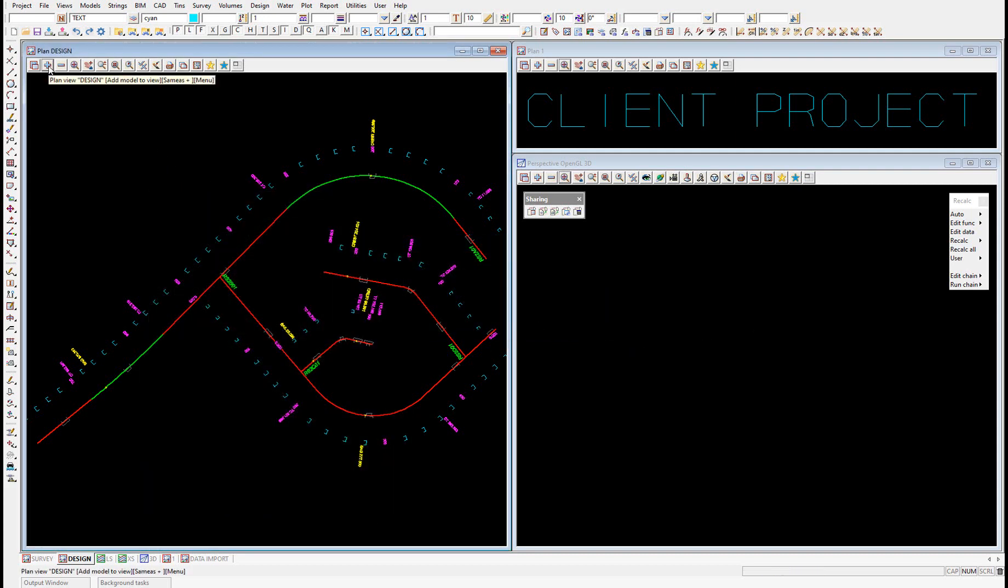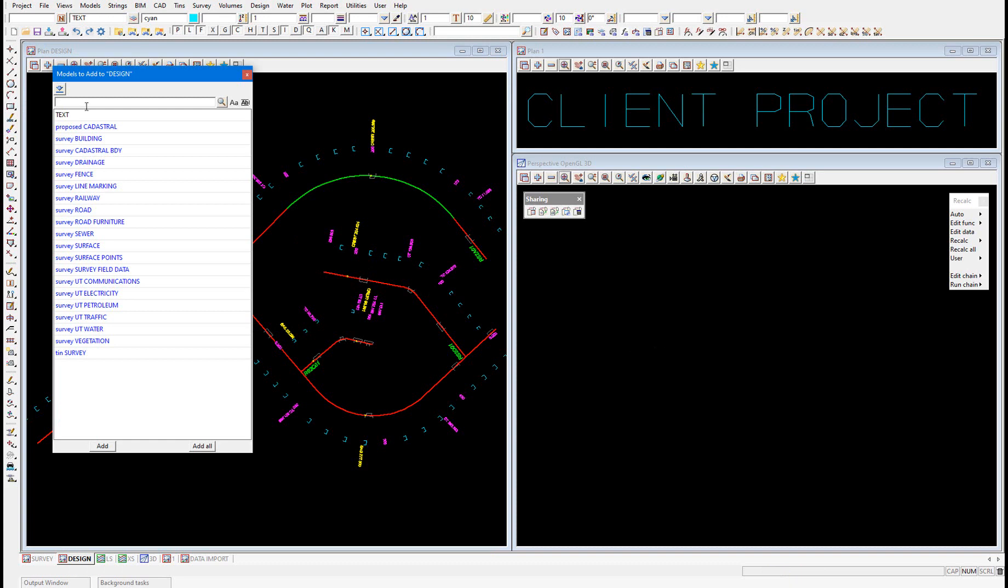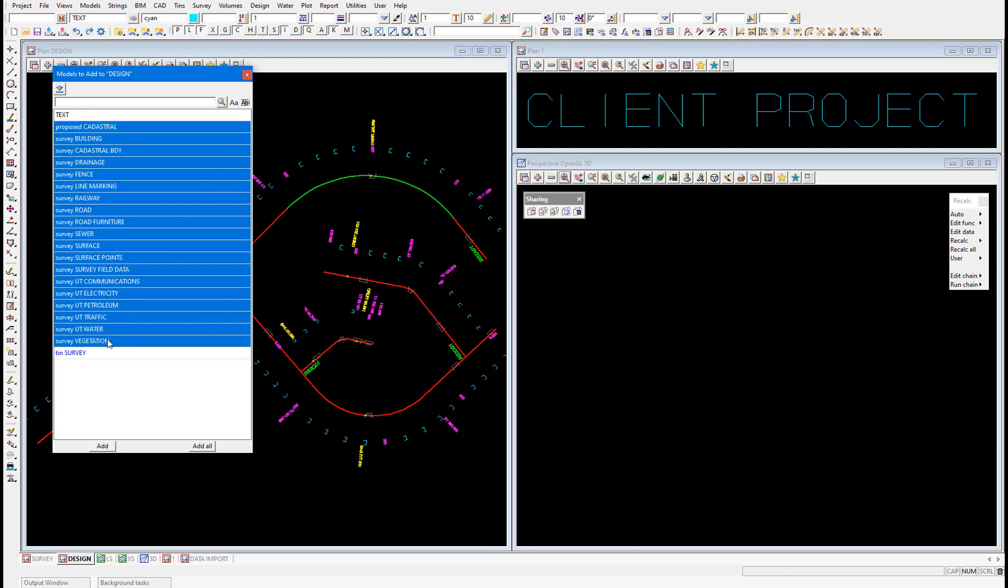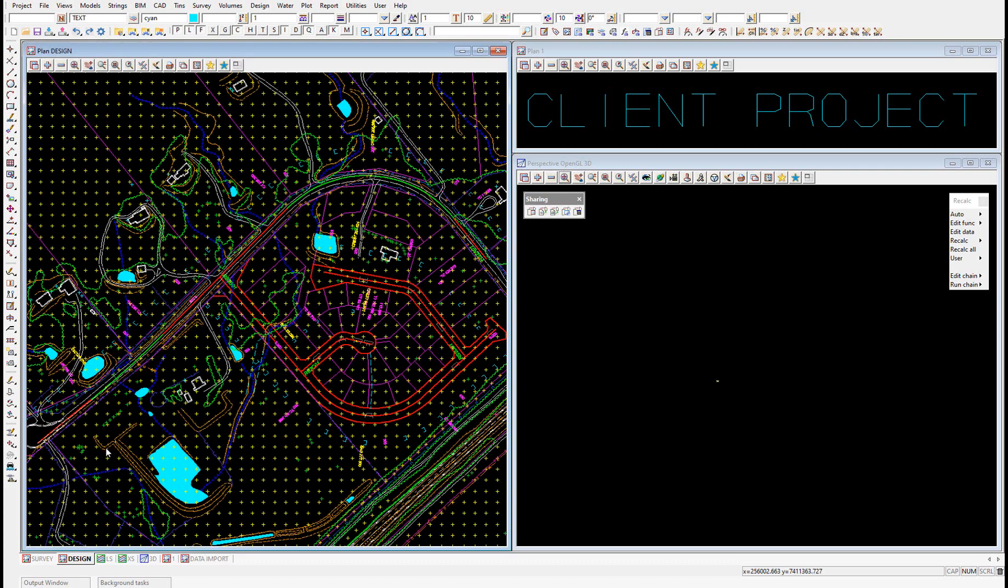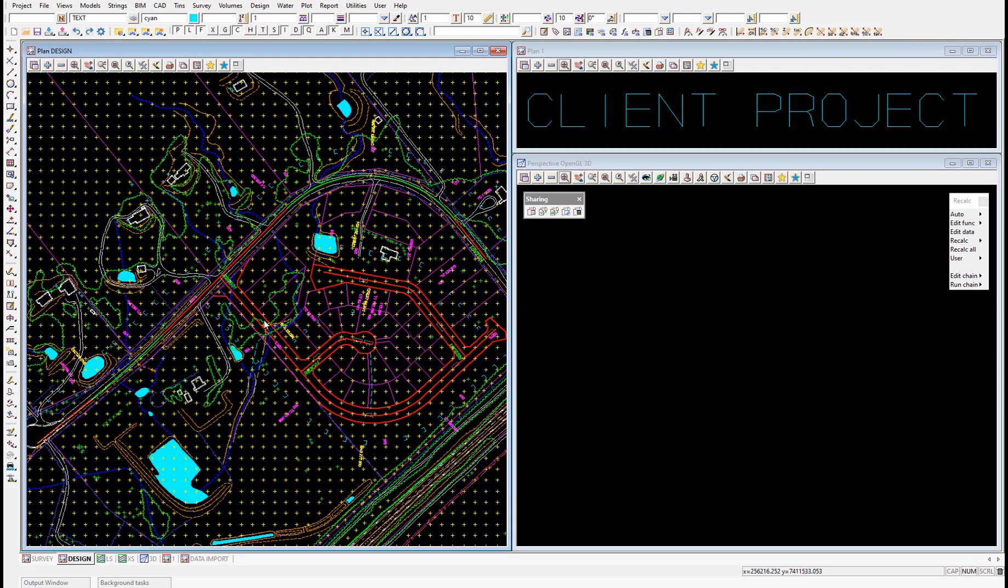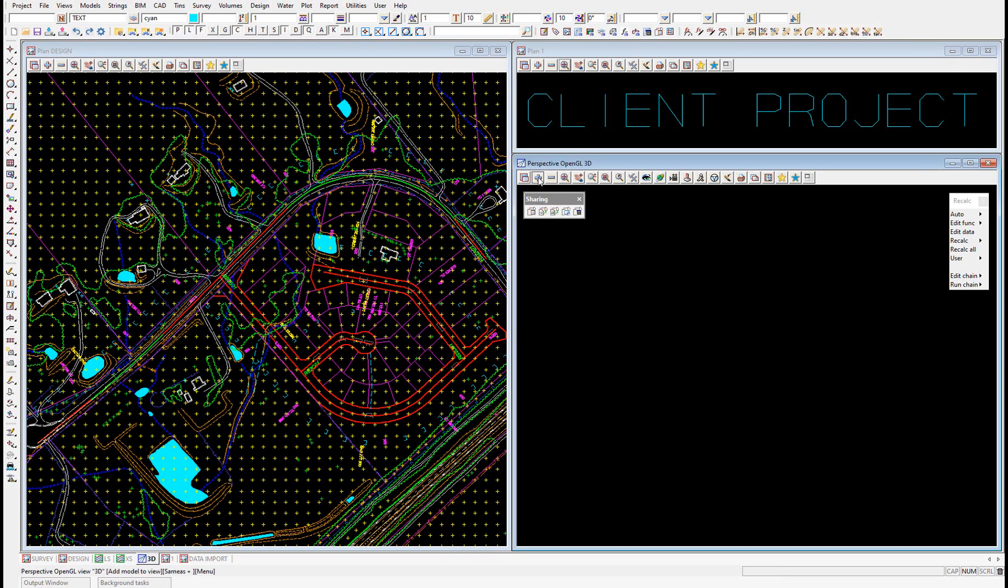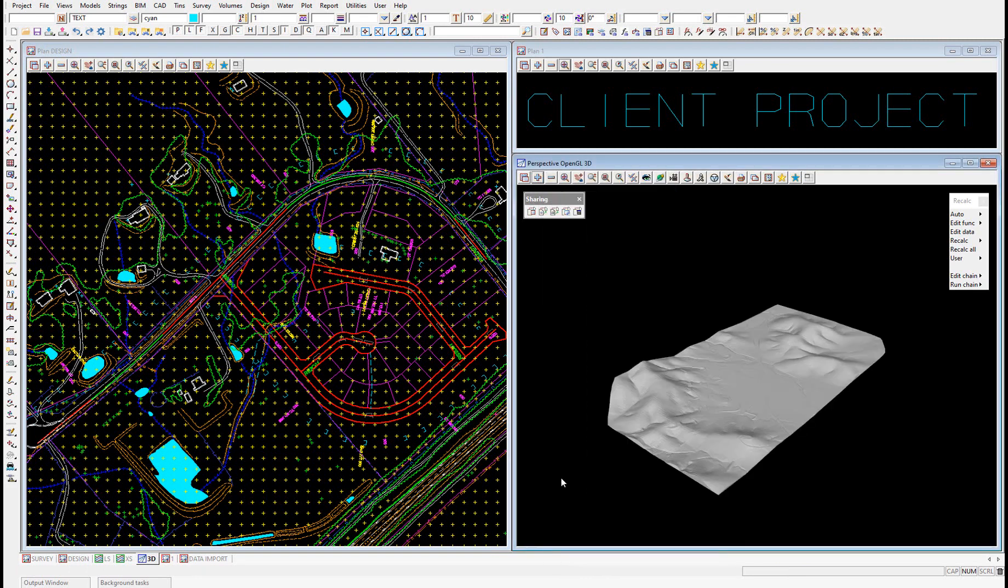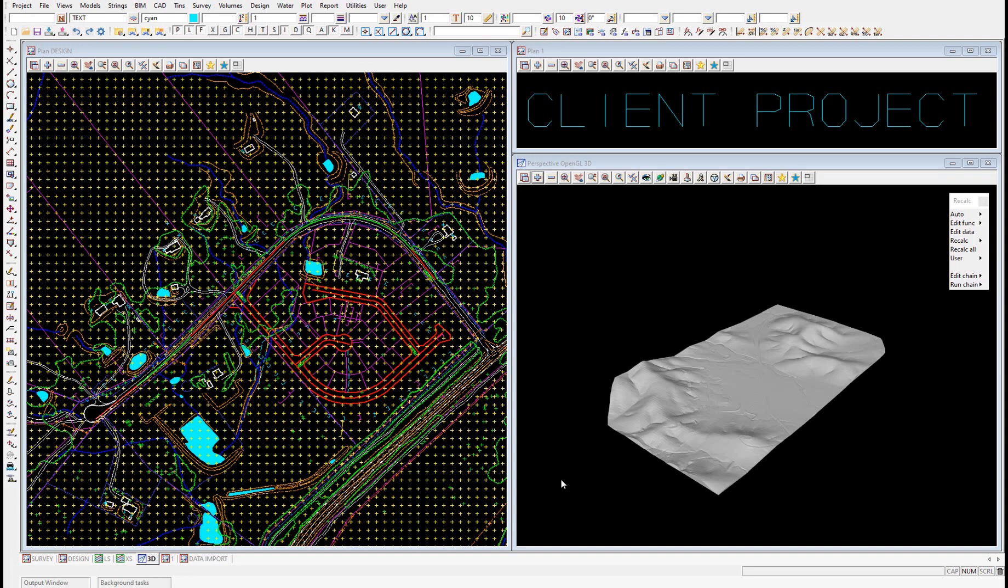And then we can in the plan view add on these models that have all now been shared in. And similarly, in the perspective view, we can add on our tin survey. All models and tins in the share index file are now shared into the project.